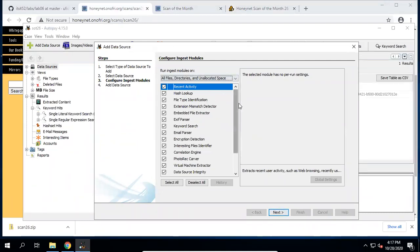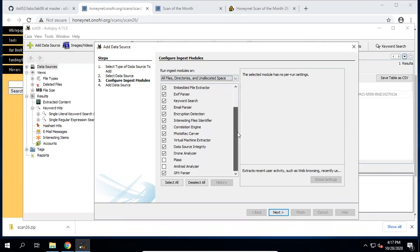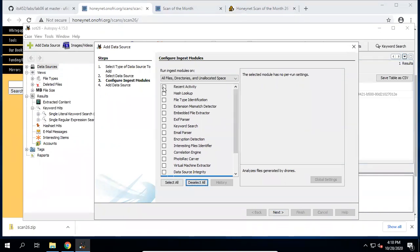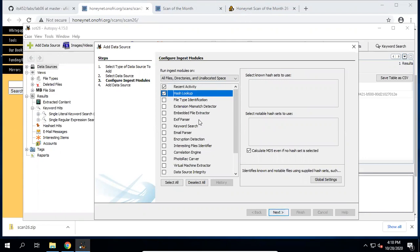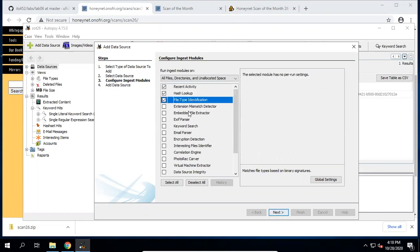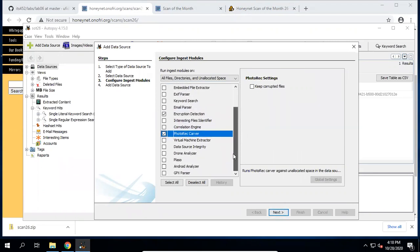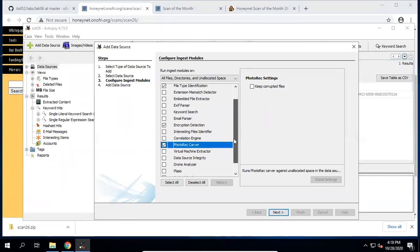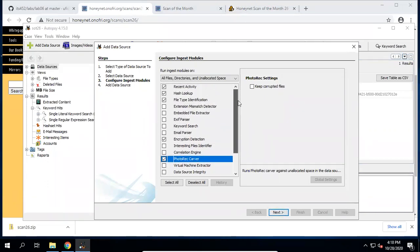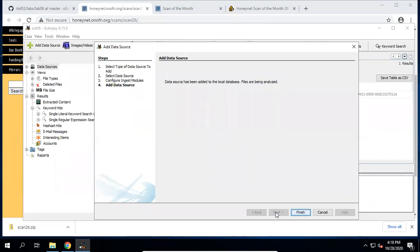For the ingest module — because this image is quite small, we can use most of these tools. Let's look at selectable ingest modules to see which ones we need. The fewer modules selected, the quicker the analysis. We want photo recovery and file identifier correlation engines, because we are trying to recover those files. Now let's click next.